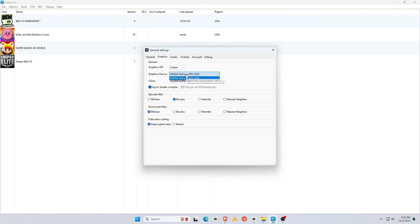For VSync, keep it off, but enable it if you notice screen tearing. Set Upscale Filter and Downscale Filter to Bilinear. And for Fullscreen Scaling, select Keep Aspect Ratio.